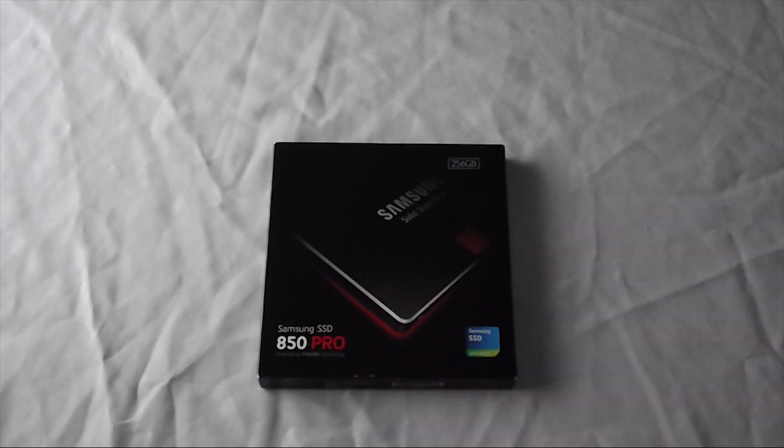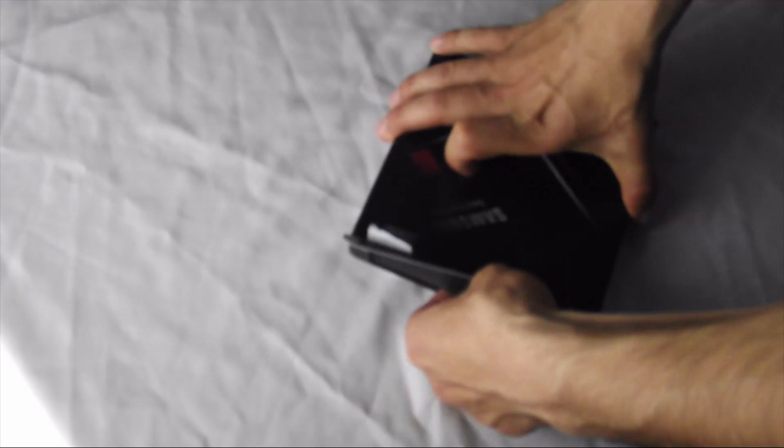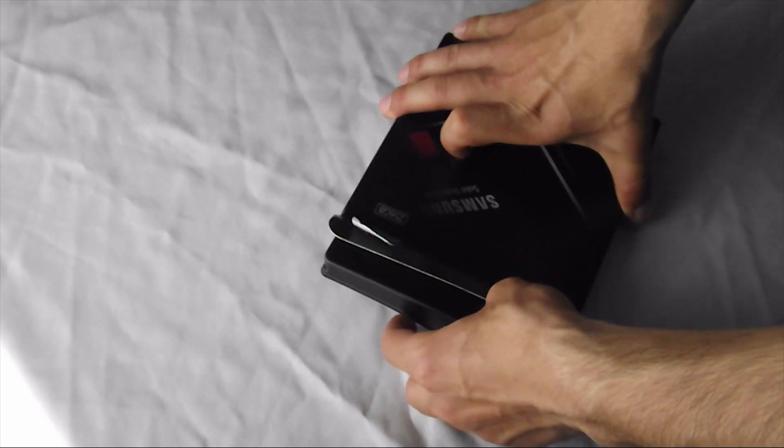Hello and welcome to a new video. Today we'll learn how to install Windows on an SSD.